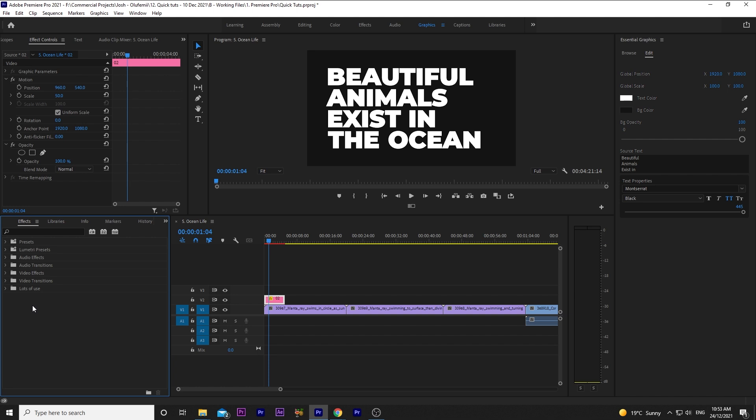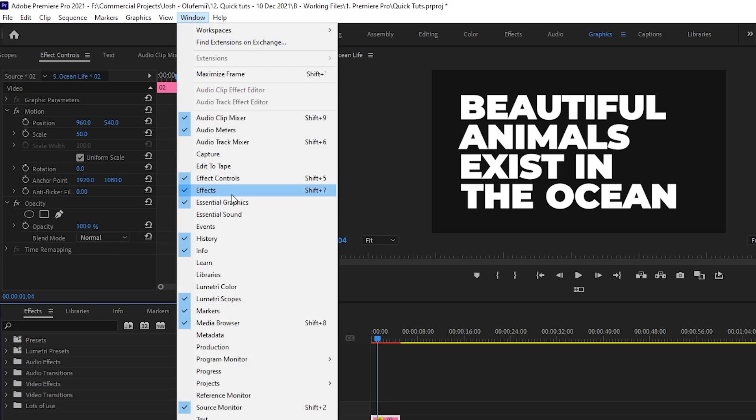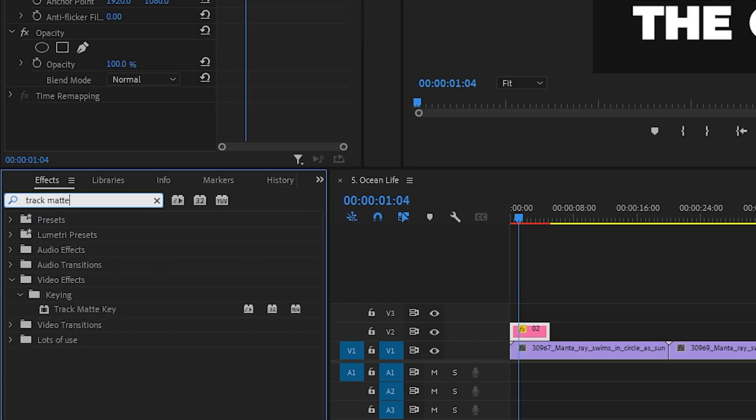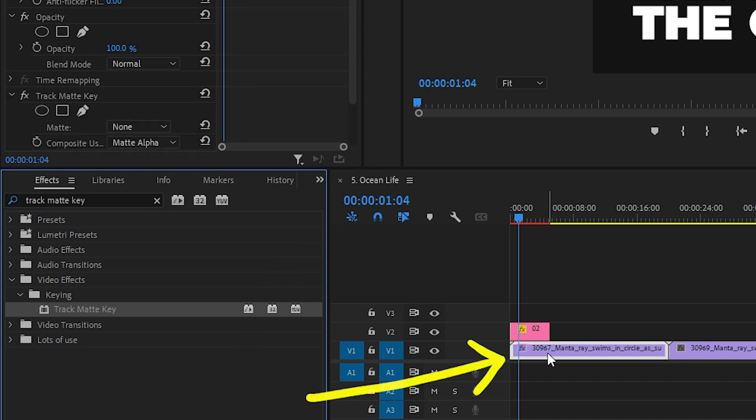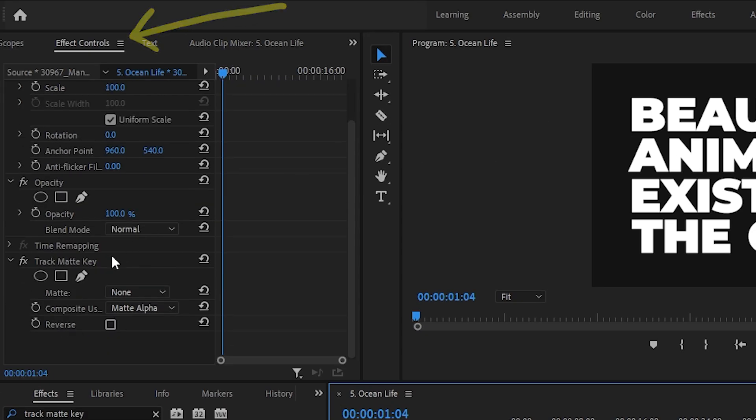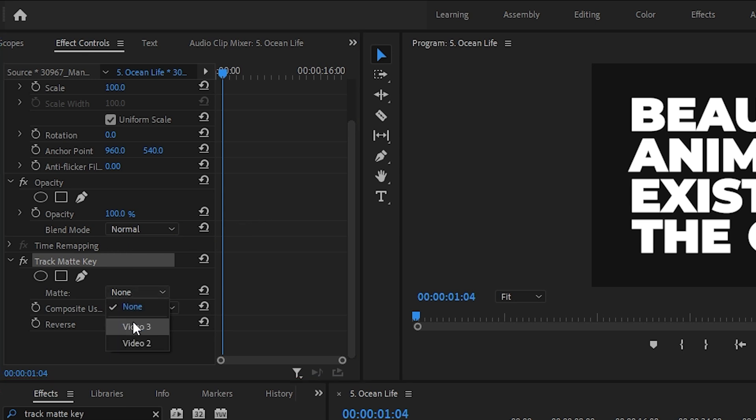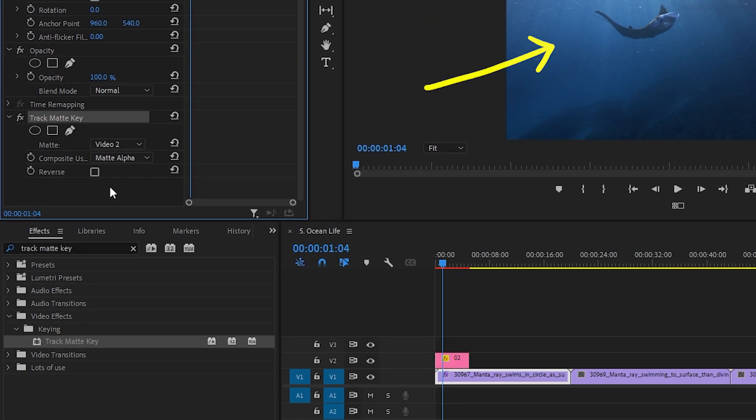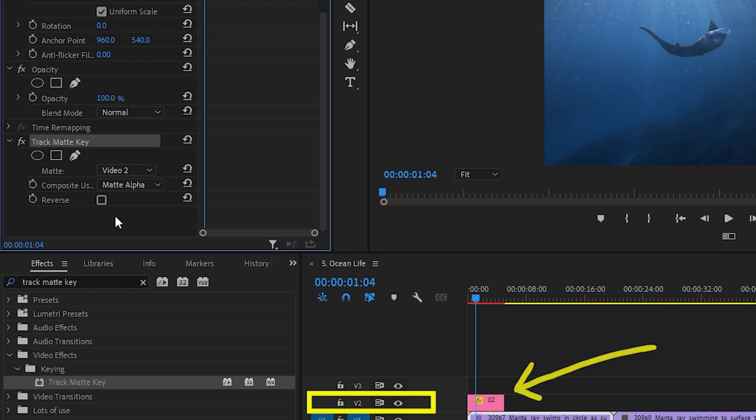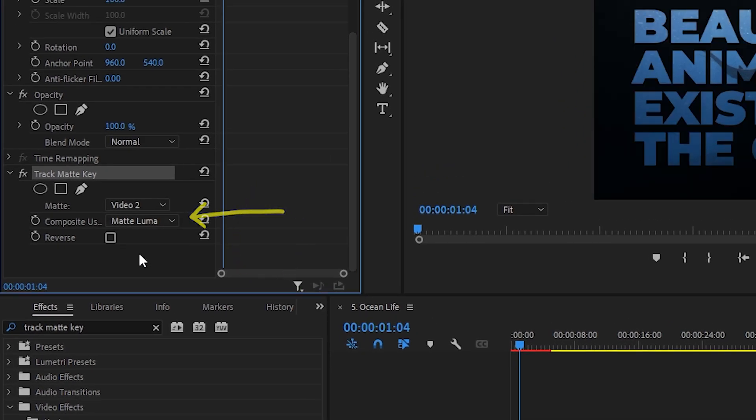I'll go over to the effects panel. If you can't see this, go to Window, then Effects, and search for Track Matte Key. I'll drop this onto the video clip. Go over to Effect Controls. Scroll down to Track Matte Key. For the matte, I'll select Video 2, meaning that this video clip will be overlaid onto whatever is on Video 2, in this instance the text. And then I'll change the composite using to Matte Luma.